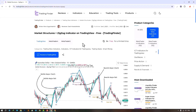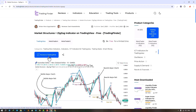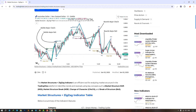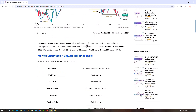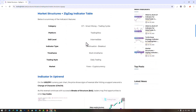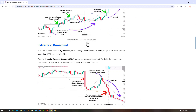The Market Structures Plus Zig Zag Indicator is available for various platforms on the Trading Finder website. From this section, you can access the indicator on the TradingView website. Traders can also refer to this page to understand how this indicator works and how to use it.